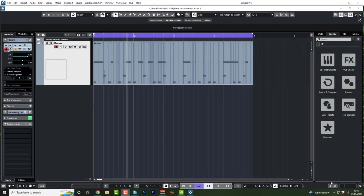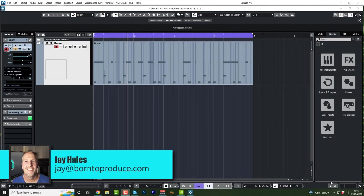Hi guys, welcome back to lesson two. In this lesson I'm going to show you how to record an acoustic guitar.